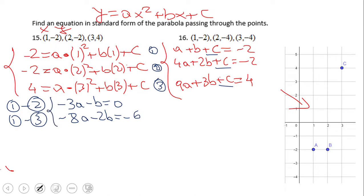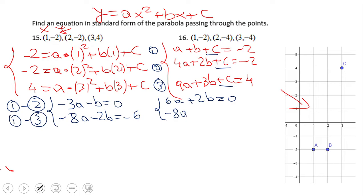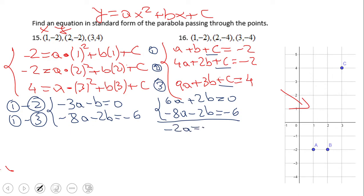By subtracting, we reduce the system of three equations with three variables to a system of two equations with two variables. We then use multiplication to solve. I'm going to multiply the first reduced equation by negative two and the second by one. You can see the b terms cancel out, and we finish with a equals three.